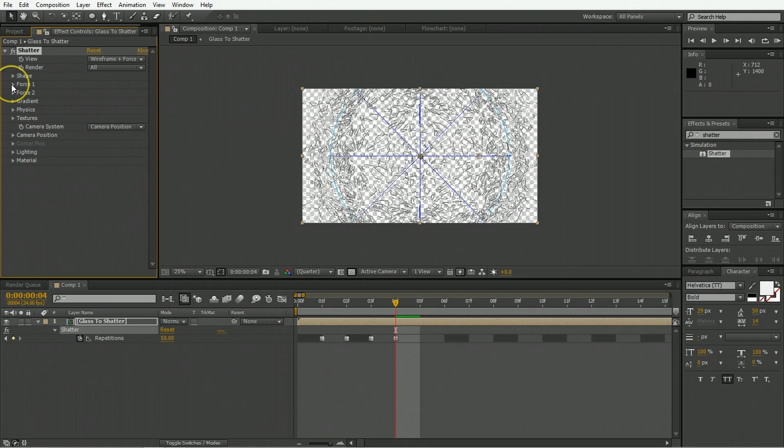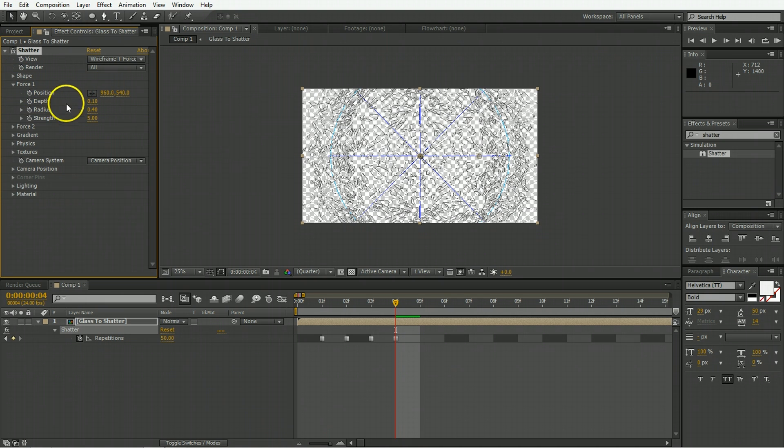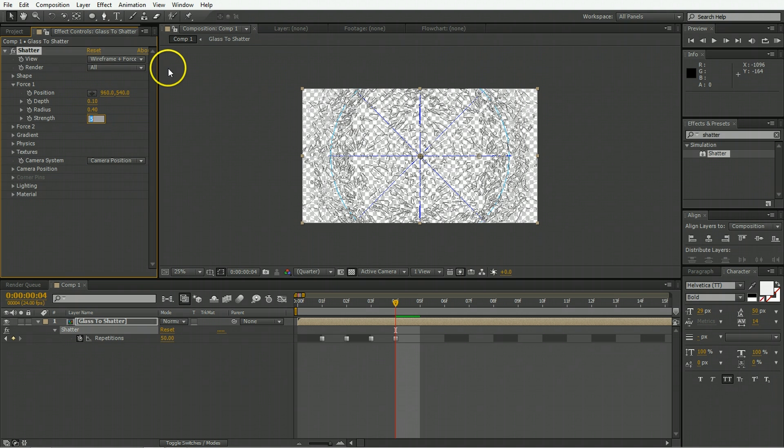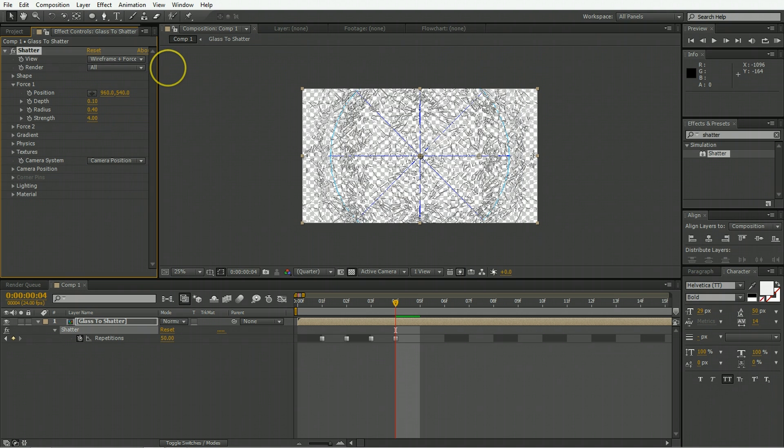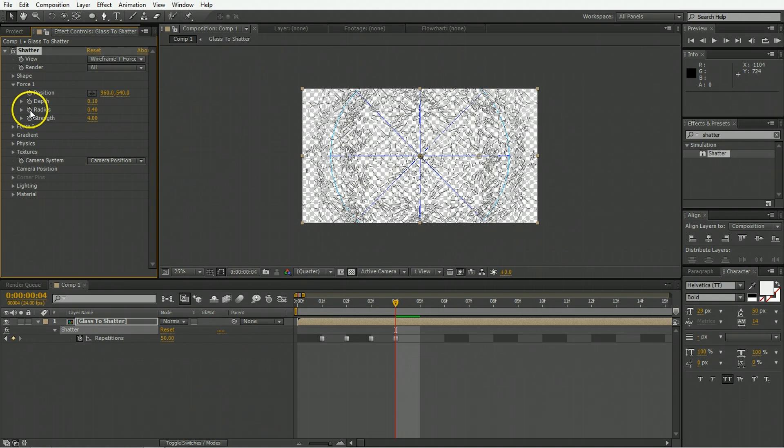Now the next thing to change is the force and the force is going to have a depth of 0.01 and a strength of four. It doesn't need to be as strong as the default and we're going to also keyframe the radius.